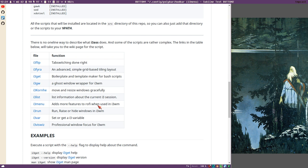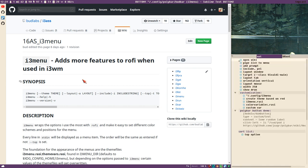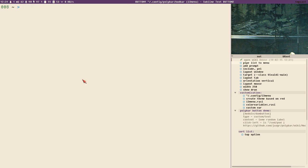If you click this link it will bring you to the wiki page of i3 menu, which is the same content as the man page for i3 menu. Let's show you some of the features. Open wiki — we've done that. Pipe a list to menu — let's start by doing this. Let's first create a list here.